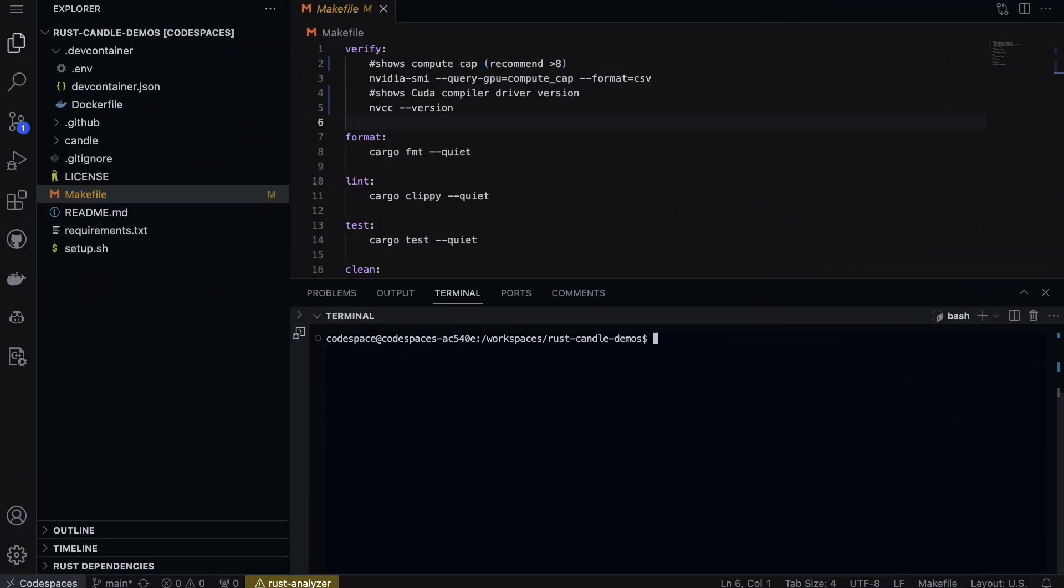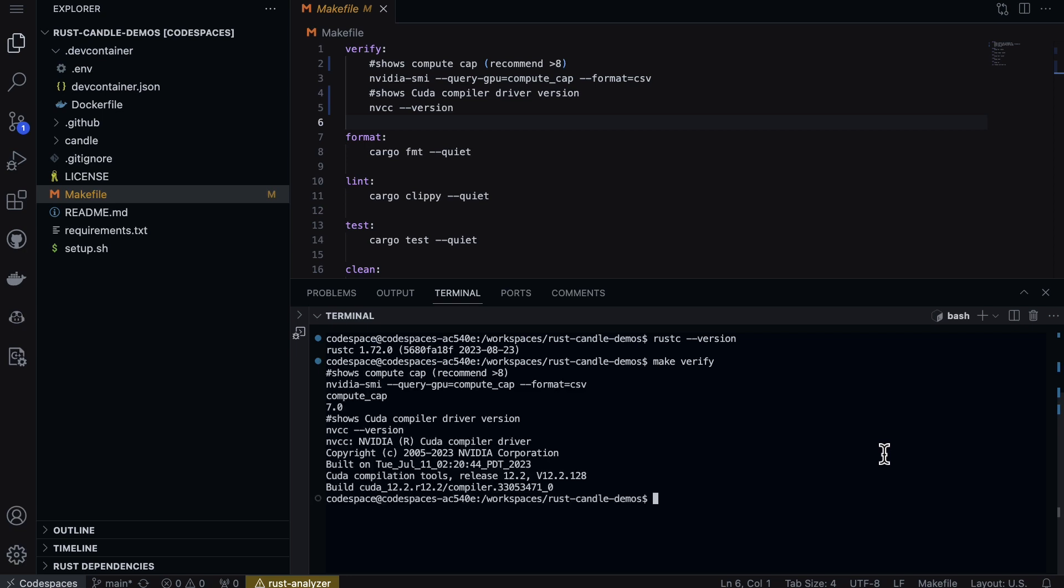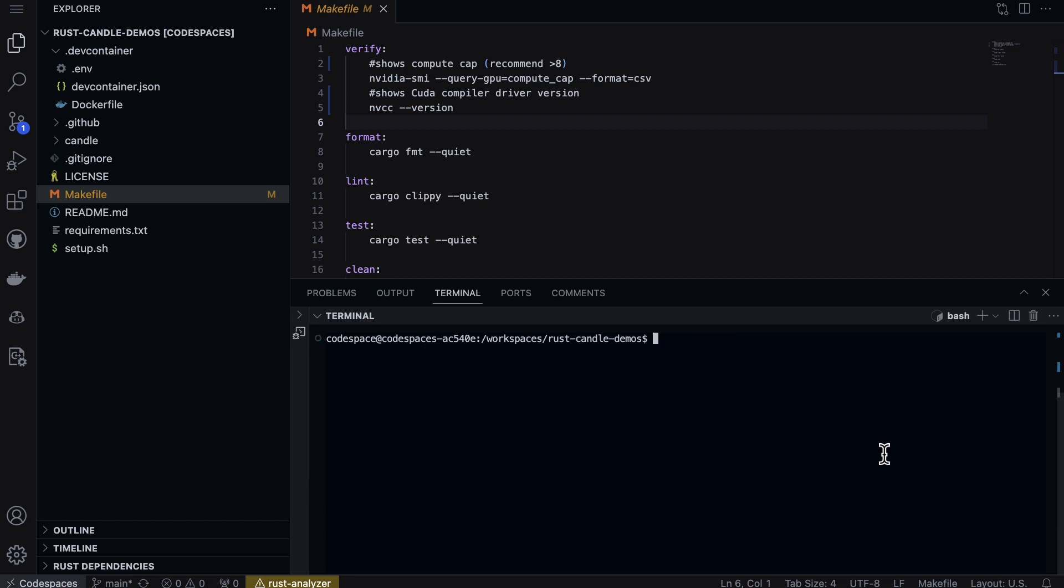Here I have a GitHub Codespace that's got everything set up to do GPU-based development in Rust. I can type in rustc to get the version that's installed. I can also type in make verify and this shows me the compute capability and also shows me that the CUDA compiler driver is there.